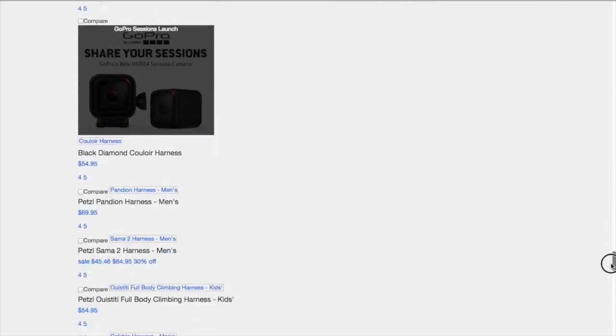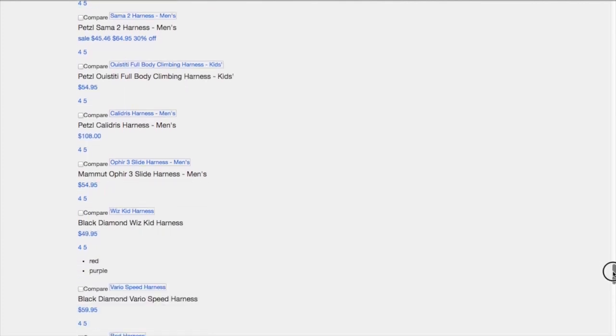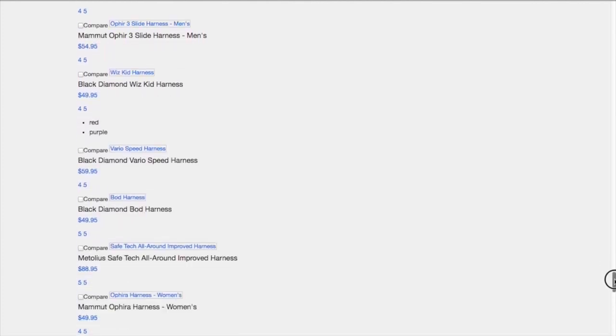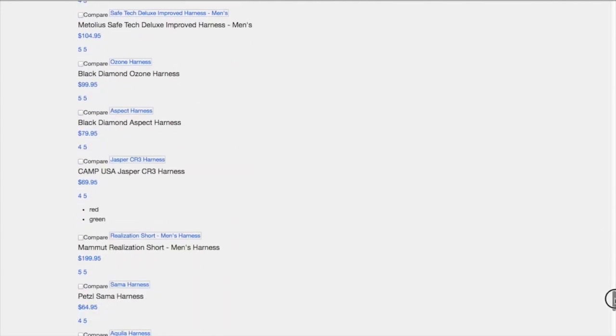And every one of those again you just see everywhere harness, climbing harness, harnesses, lots of keyword variations there, kid harness, so on and so on.